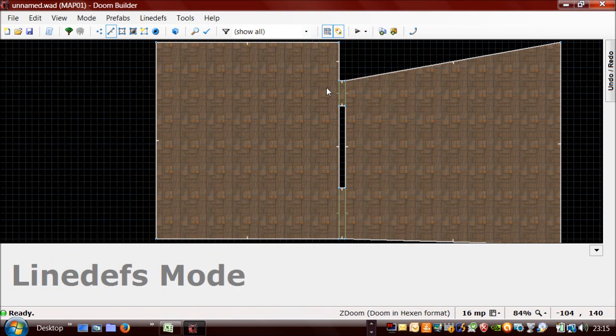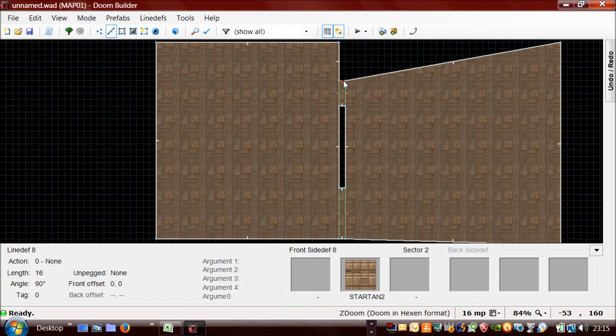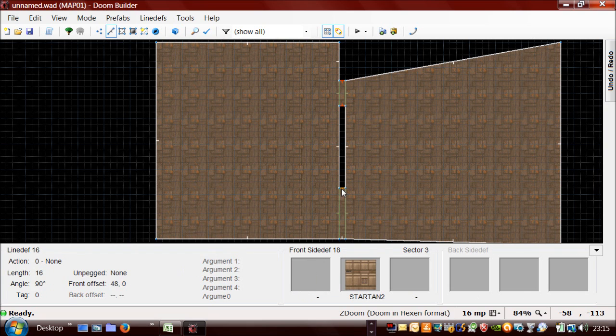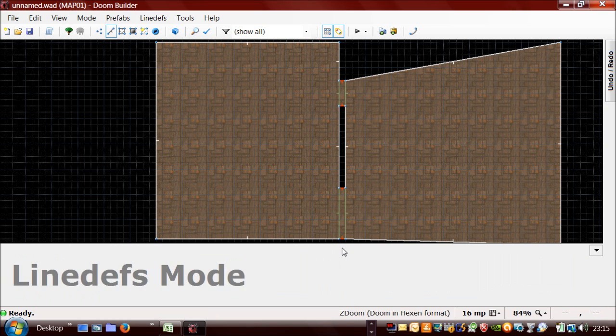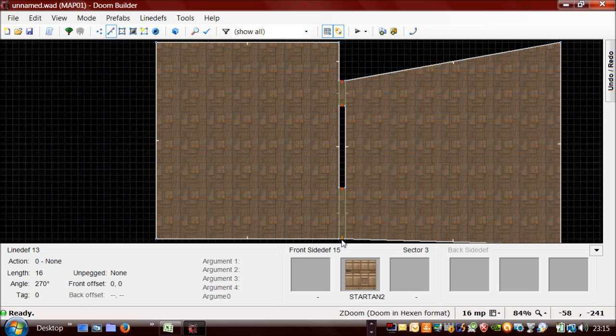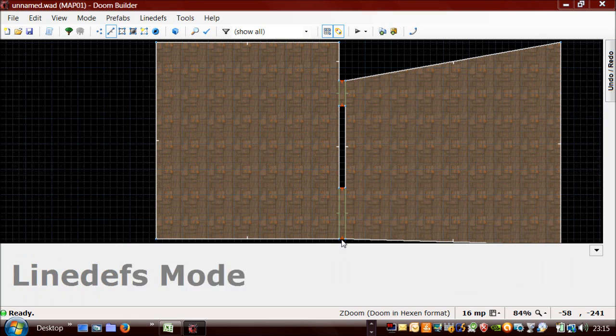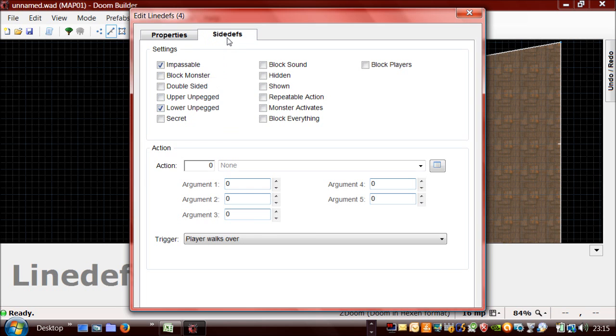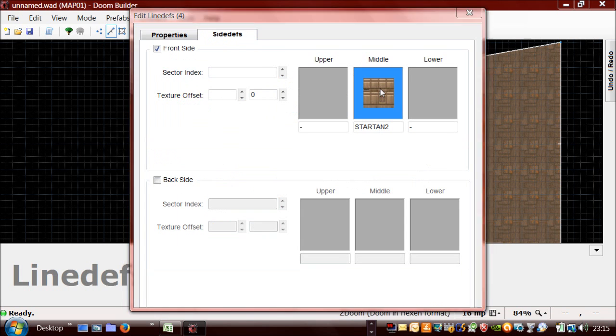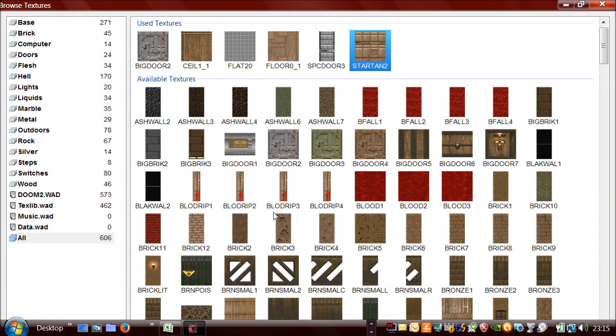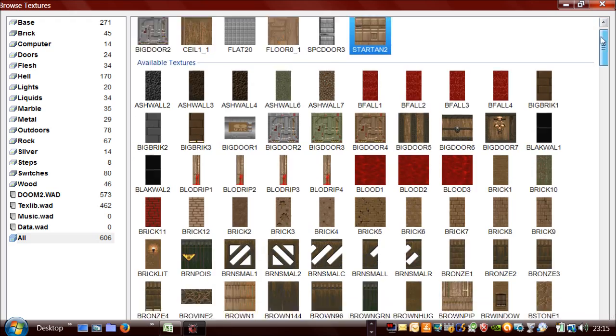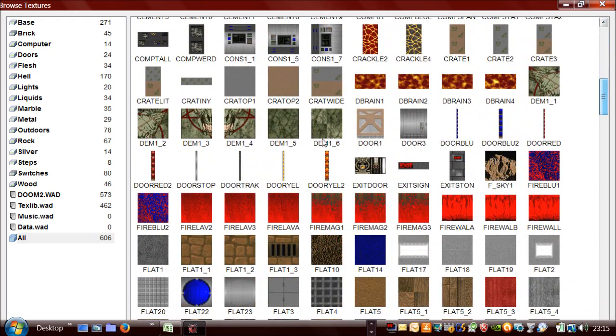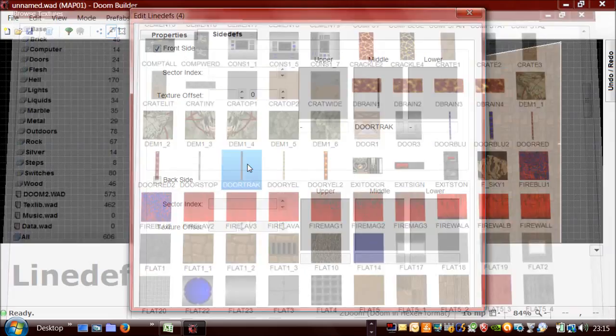And finally you need to amend these lines here where the door runs on the side. So you need to press this which means that the texture doesn't move with the door. It stays stationary and the texture that you would normally use is door track but obviously you can use whatever one you want to.